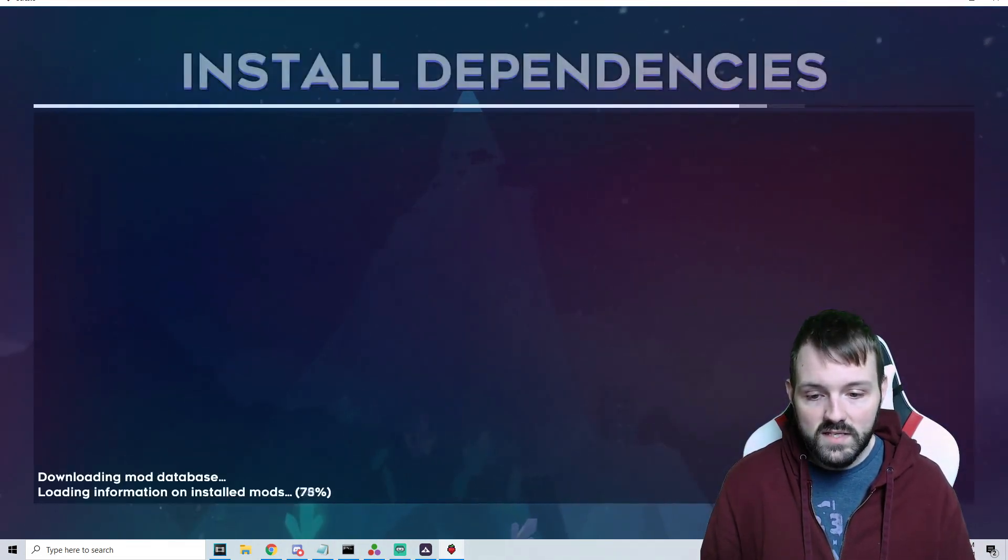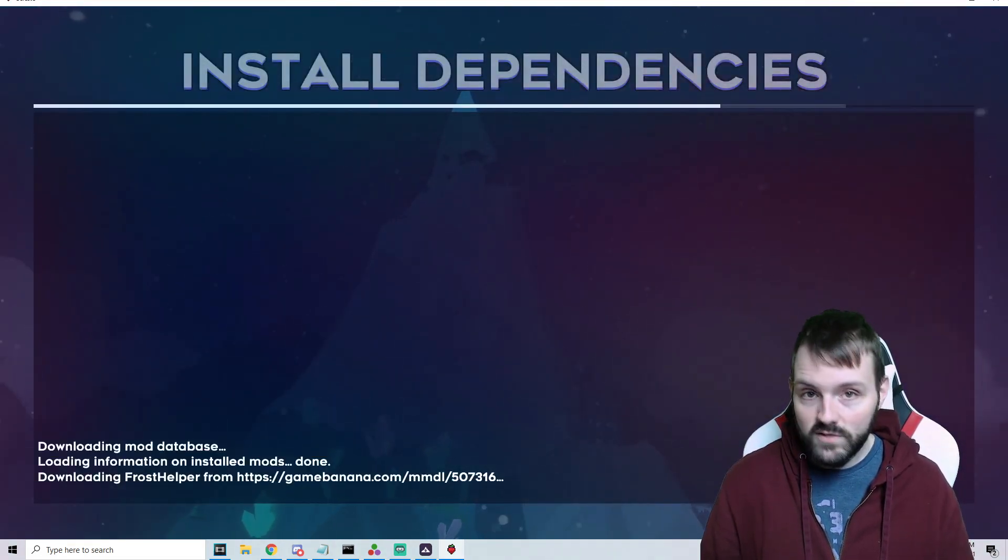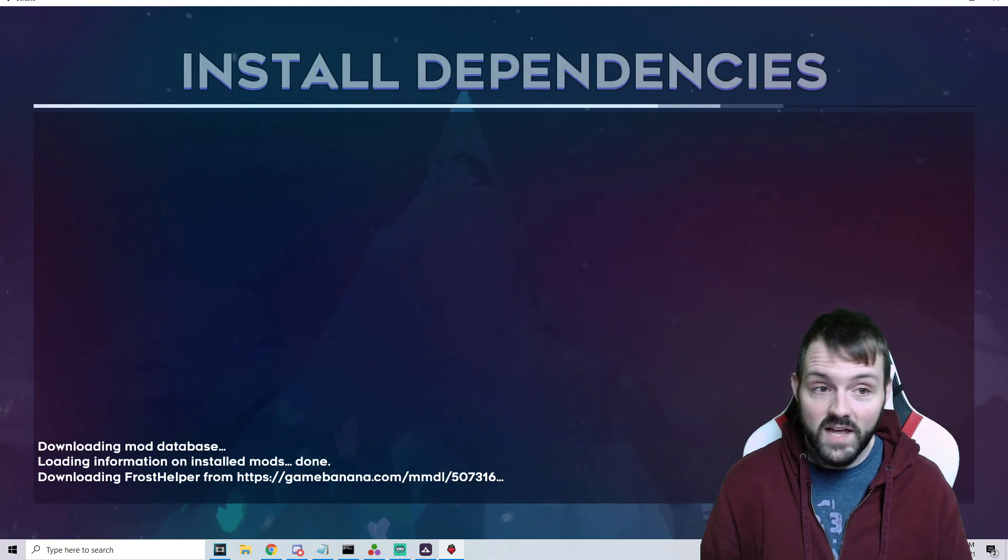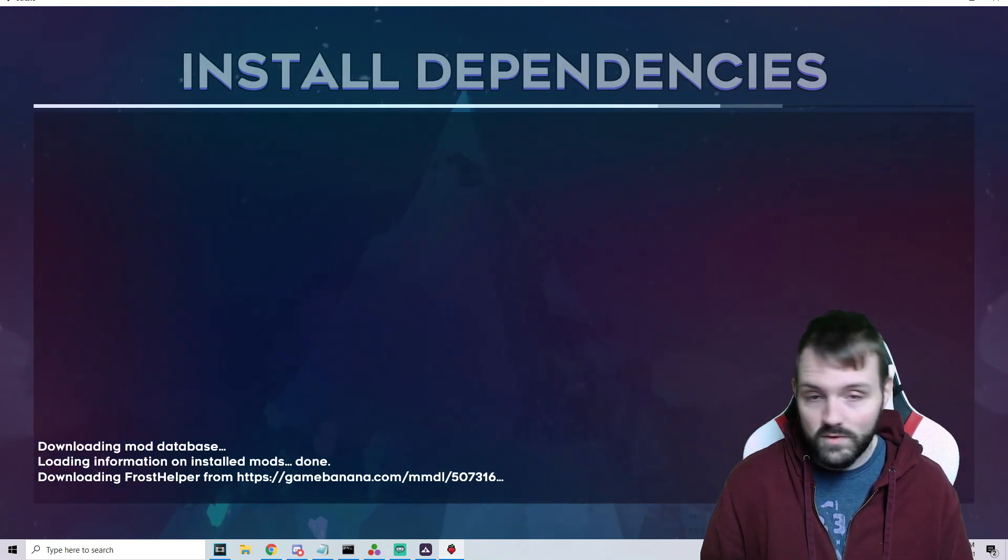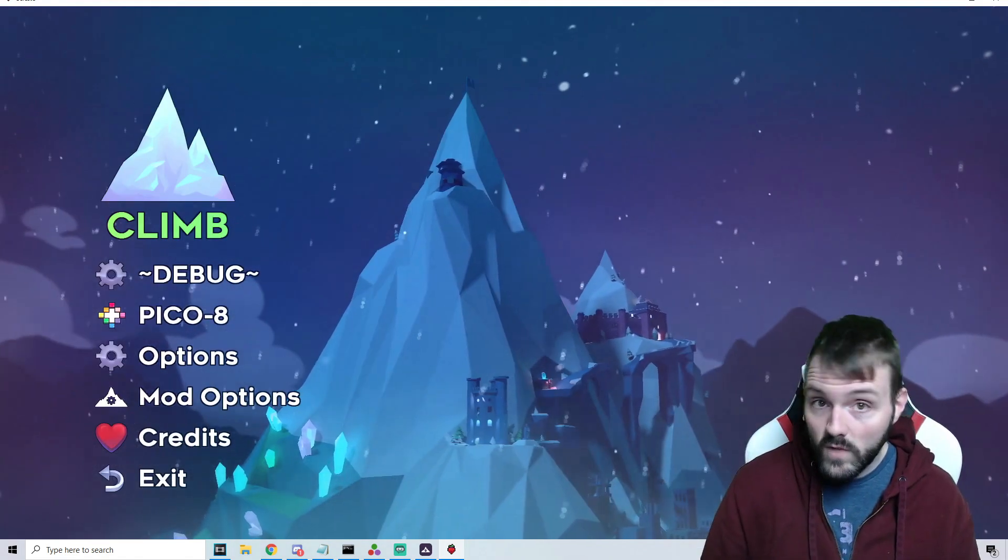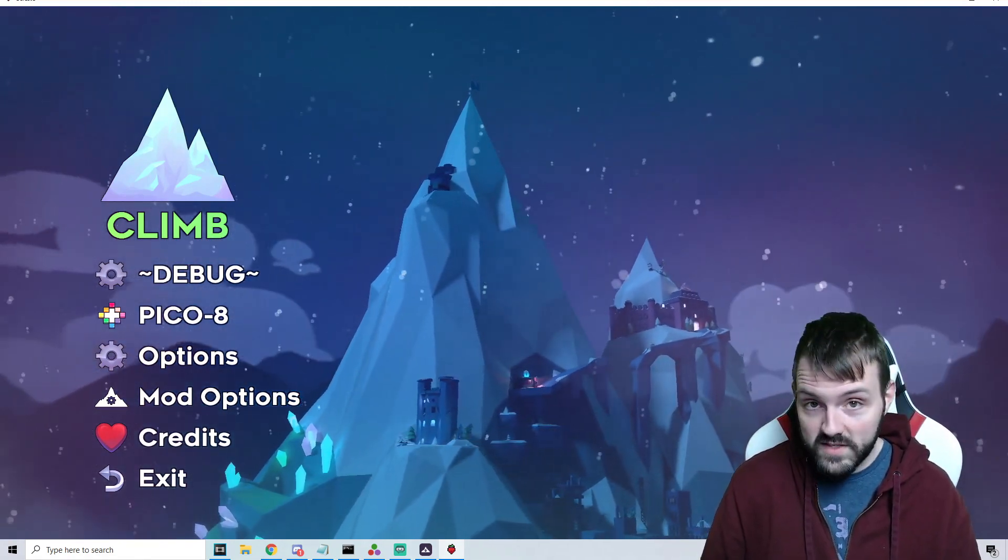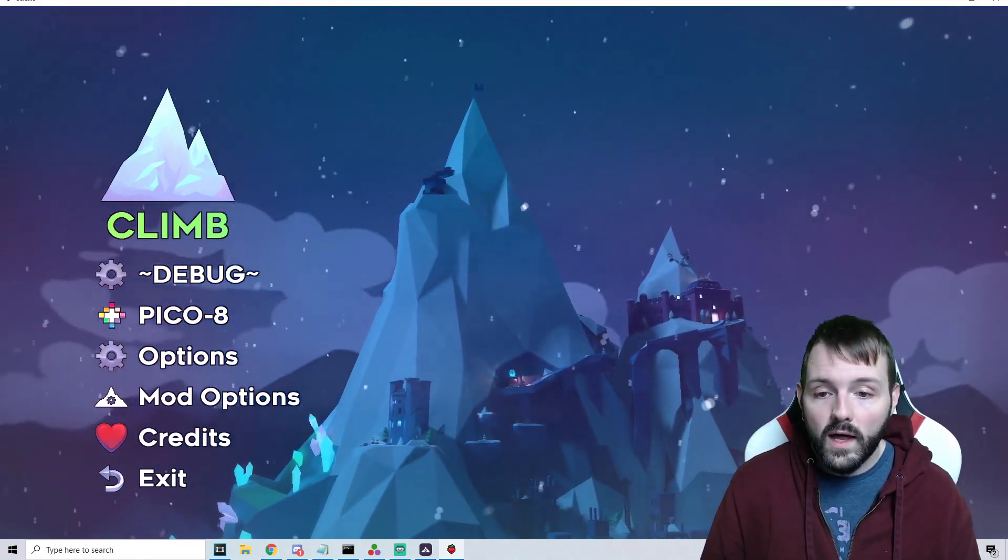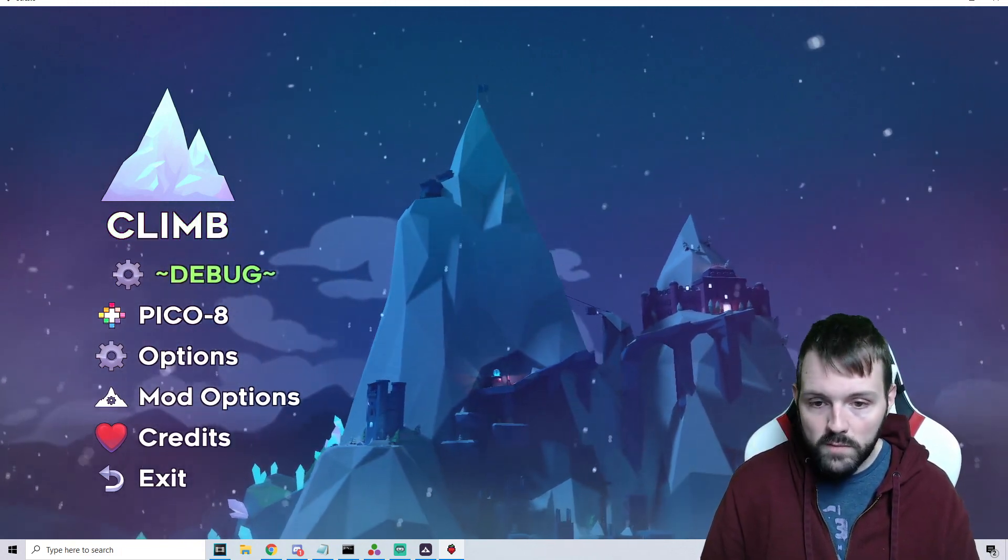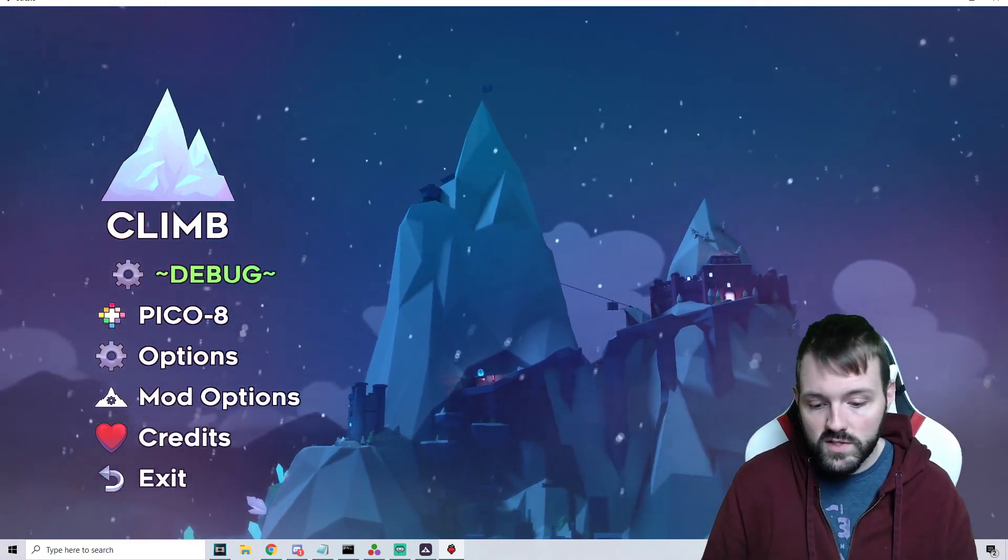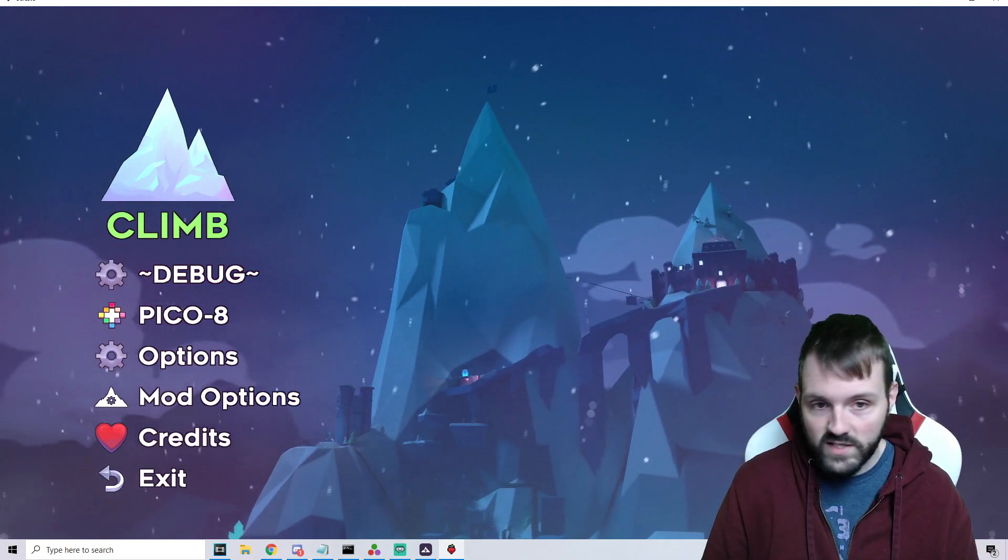What's really nice is you don't have to individually go through and download every single dependency. Everest will automatically know which dependencies need to be updated or installed. We can just say Install Missing Dependencies. In this case, I deleted Frost Helper for an example. We're going to install the missing dependency, it logs onto GameBanana, downloads Frost Helper, installs it for us, and then resets. It's really convenient.